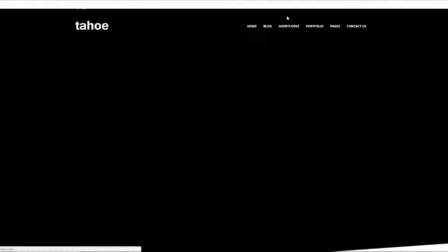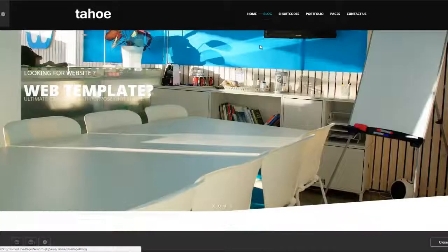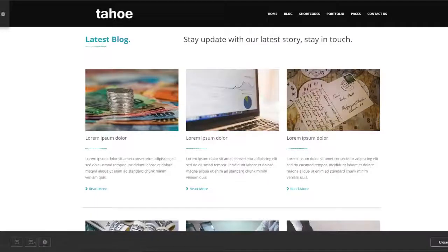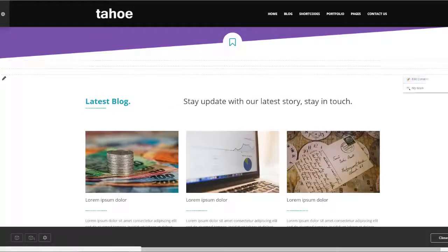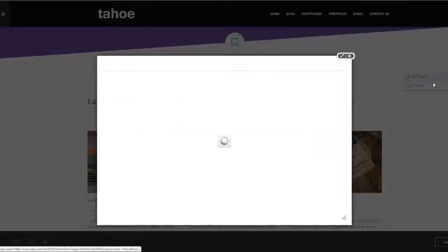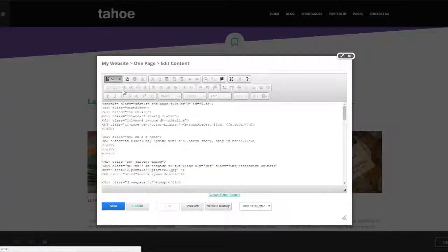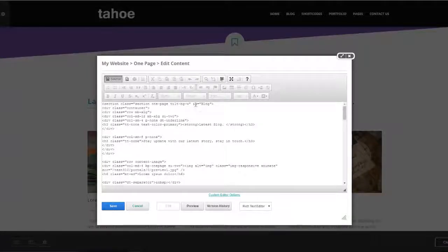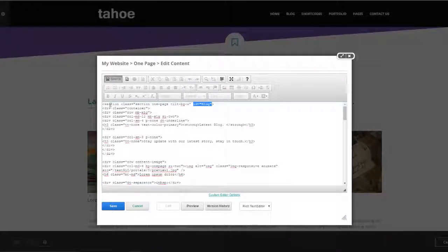When I click on blog I go down to the blog page right here. The way that is done is if I edit this, we simply have an ID equals blog that appears on that section right here.